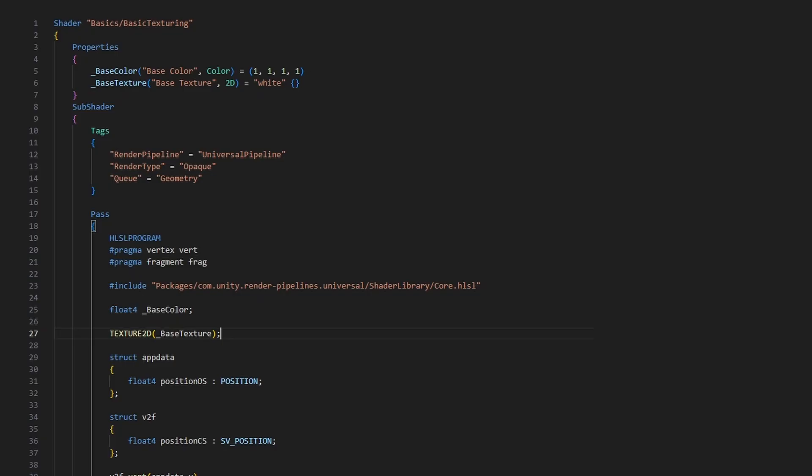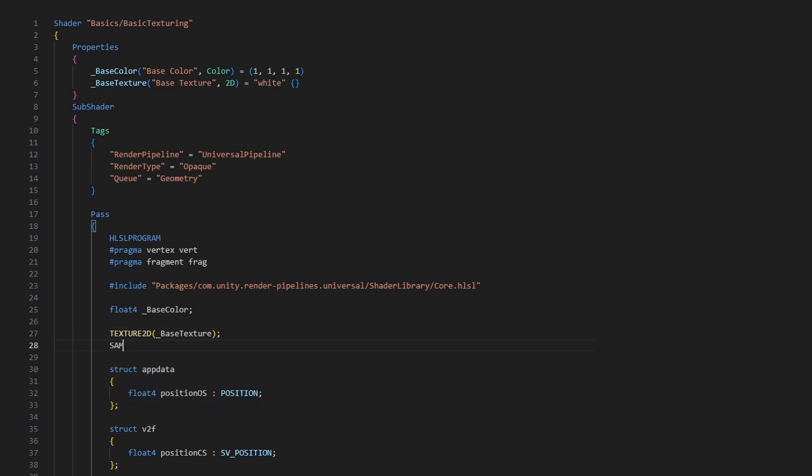To use these exact settings as seen on the texture, we prefix the word sampler onto the texture name, so sampler underscore base texture, and the Unity macro that we use to define it is just SAMPLER in all caps.